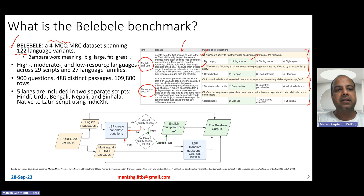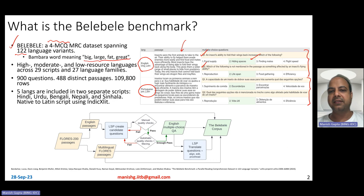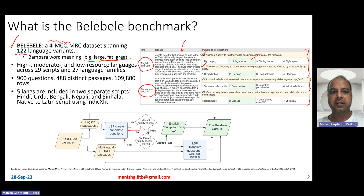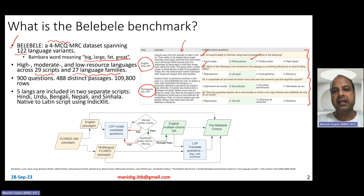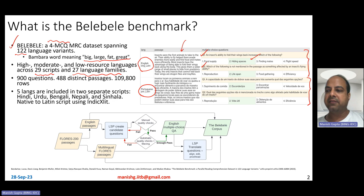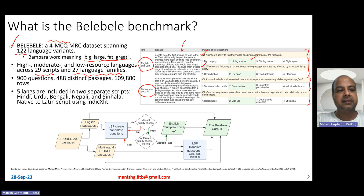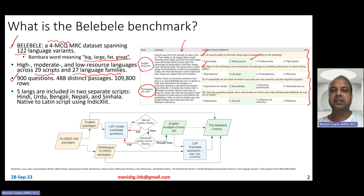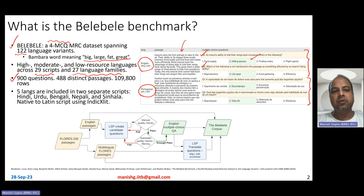Belebele in Bambara language means big, large, fat, great, and it's basically a big dataset with 122 different language variants. Amongst those languages, there are high-resource, moderate-resource, and low-resource languages across 29 different language scripts and 27 different language families. The dataset by itself is not very large in terms of number of questions — it has about 900 questions obtained for 488 distinct passages, so most passages have two questions. Overall, across all languages, it is about 110,000 rows in the dataset.